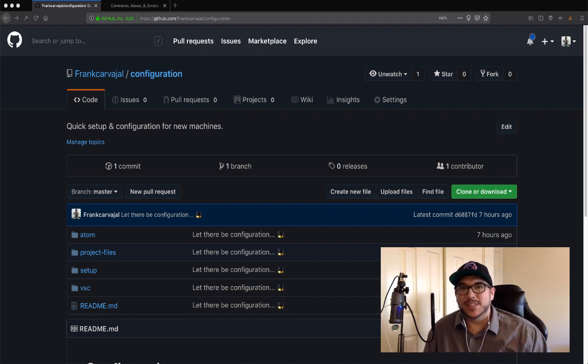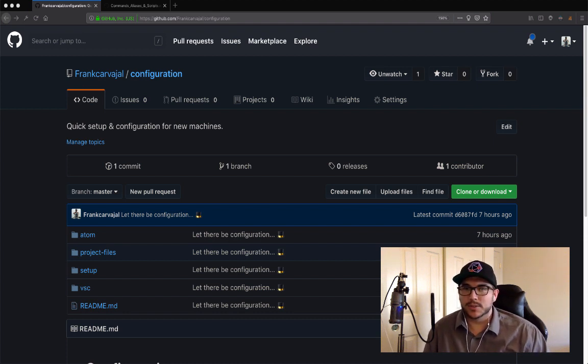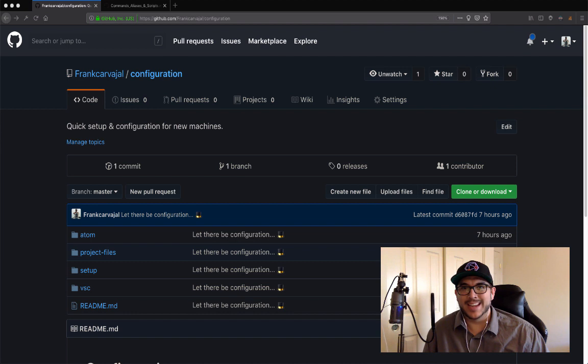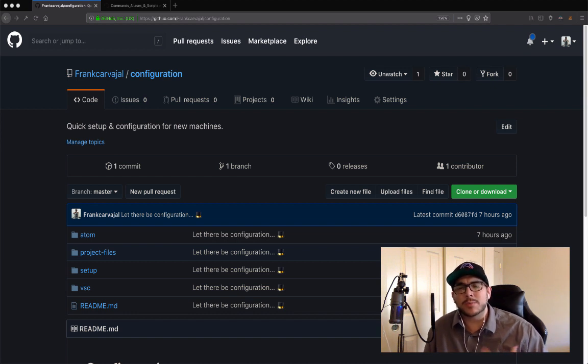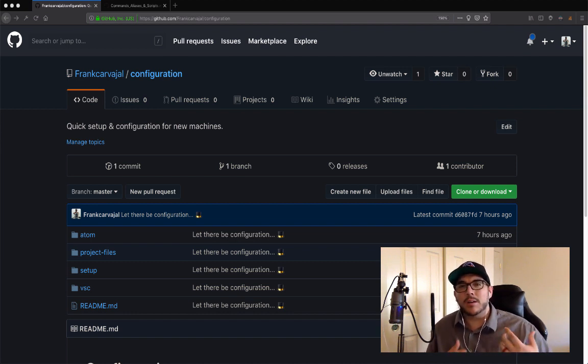You are watching the next video of the Road to Full Stack Developer Series. I am your host, Franklin, and today we are covering an incredible topic: CodeCrafting. We are covering configuration.